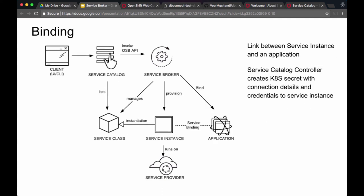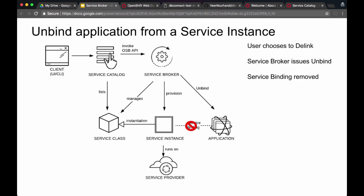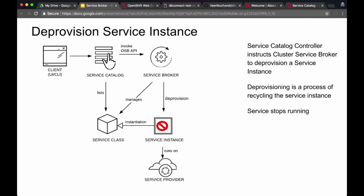In order to link your service instance to your application, you would create a service binding. When the user chooses to do that, the service catalog controller creates a Kubernetes secret with the connection details, and you can choose to add that secret to your application so that your application can talk to your service. If you are no longer using the service, you'll remove the service binding and can deprovision the service instance. The service stops running, and all this is done via the OpenShift interface.